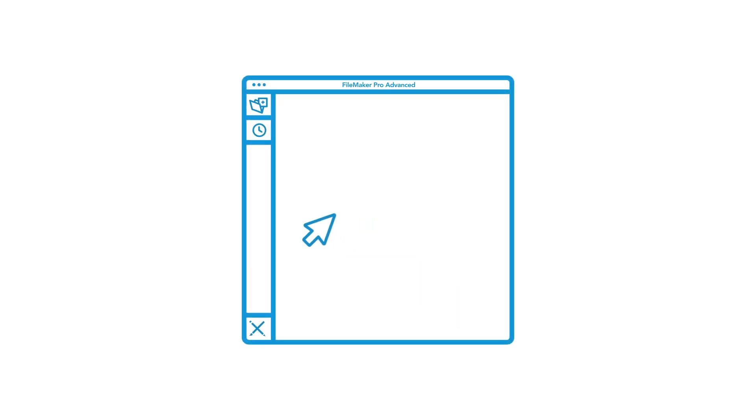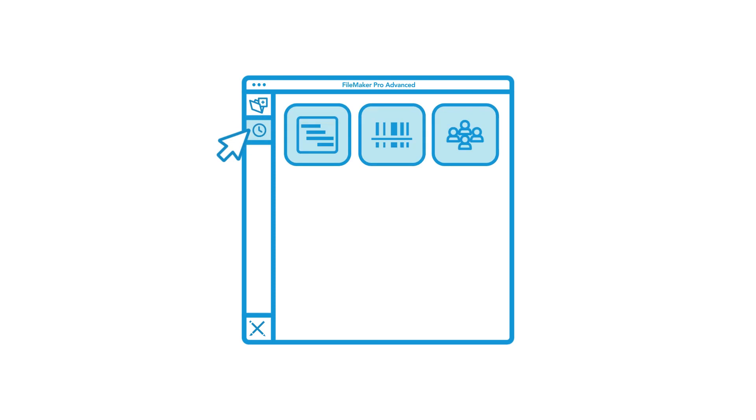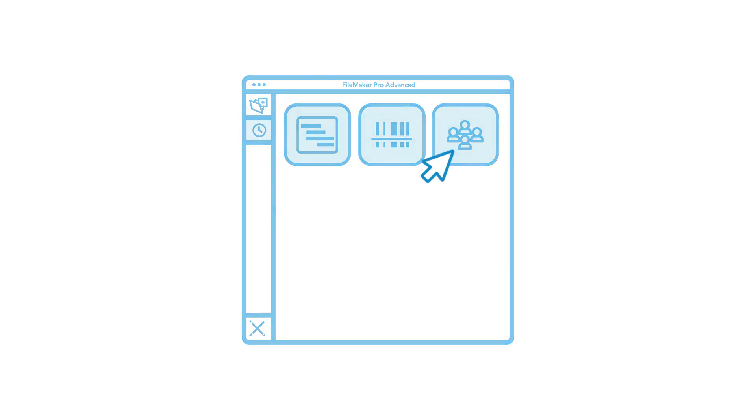When you first open FileMaker Pro Advanced, you'll see a launch center where you can see favorite and recent apps you've opened. You can open an app directly from this screen. To follow along, you can download the meeting sample app.